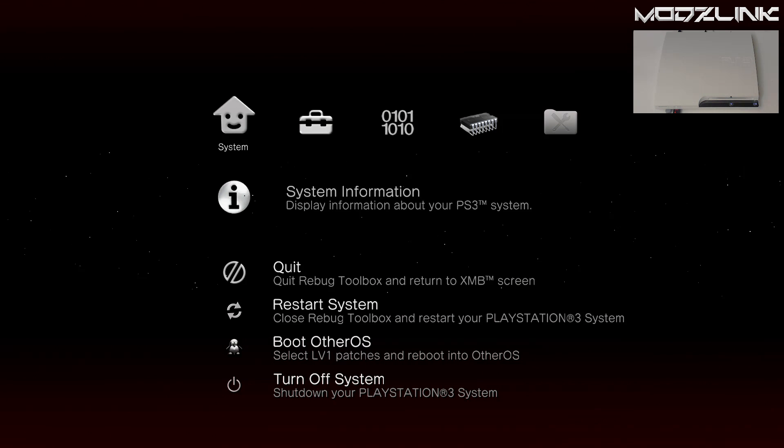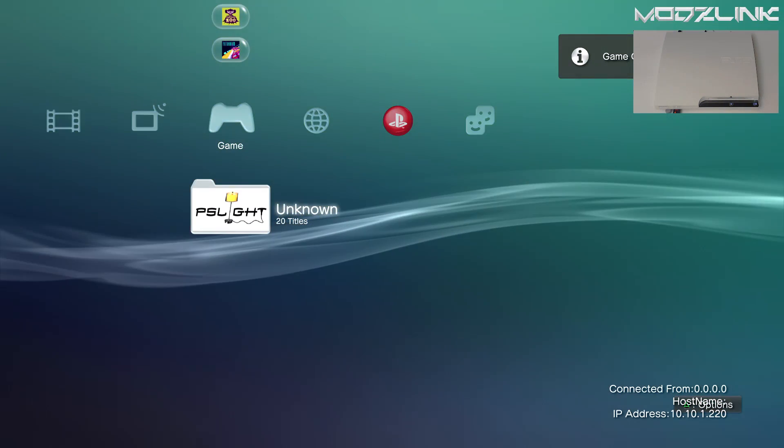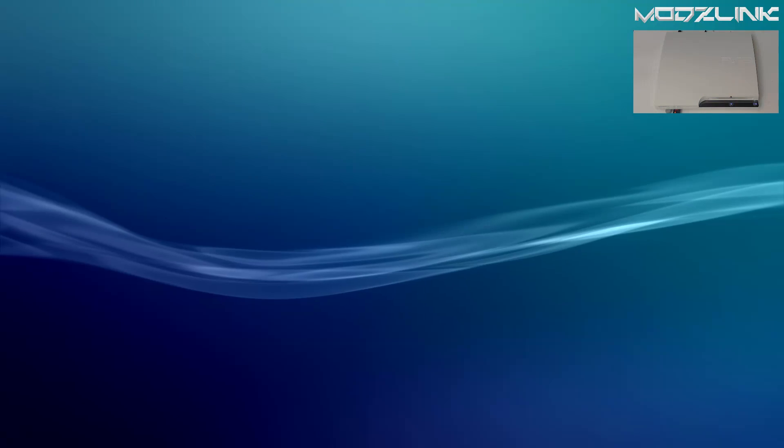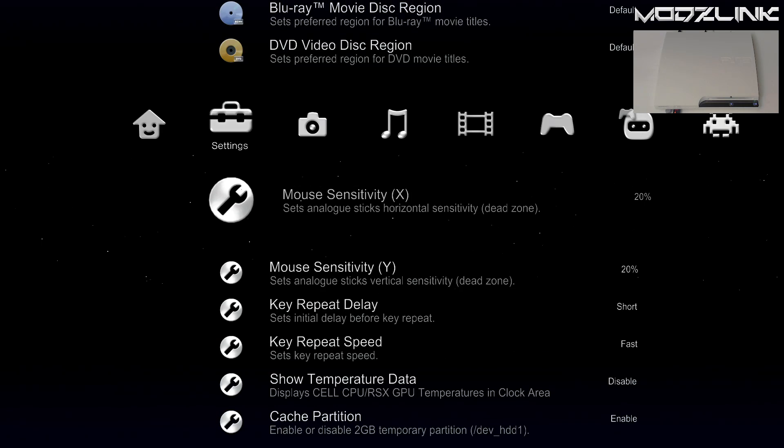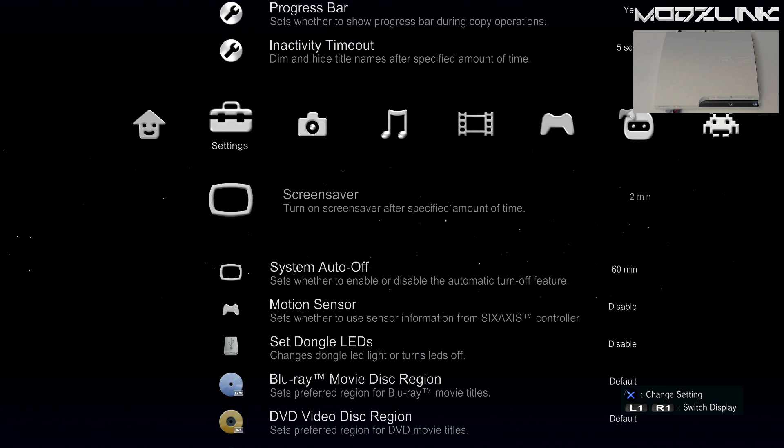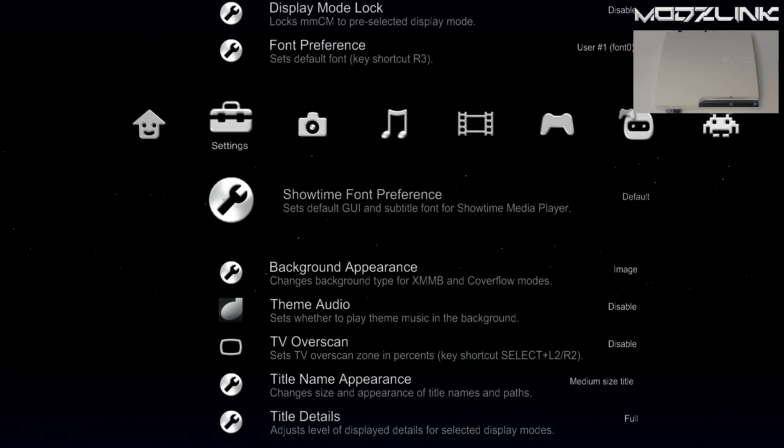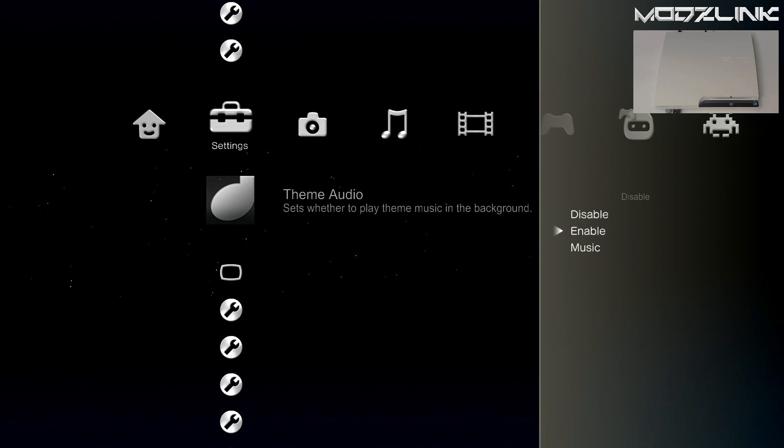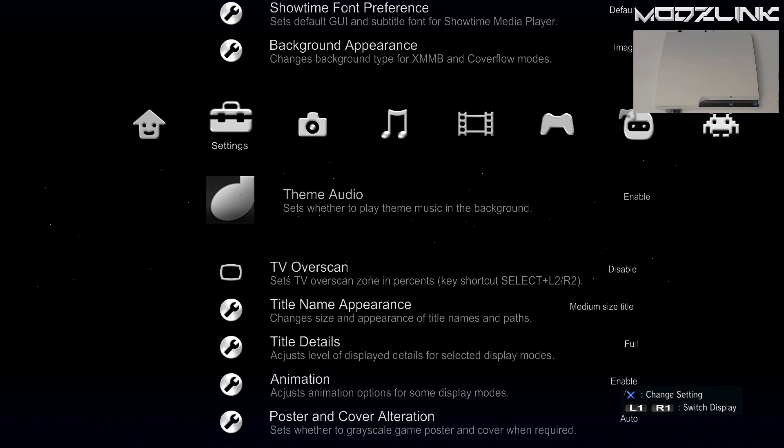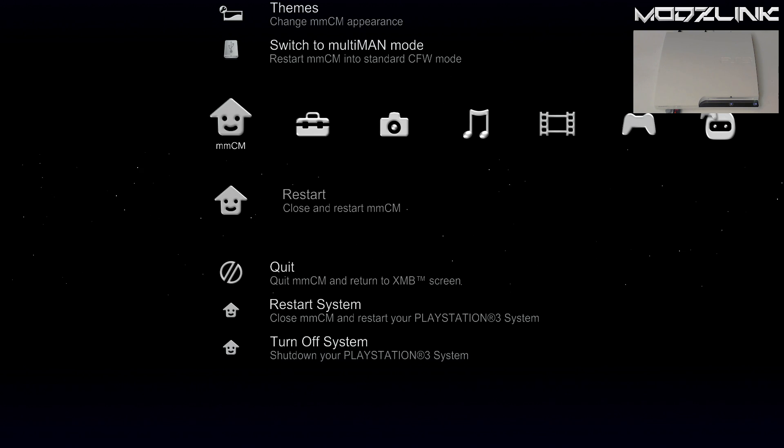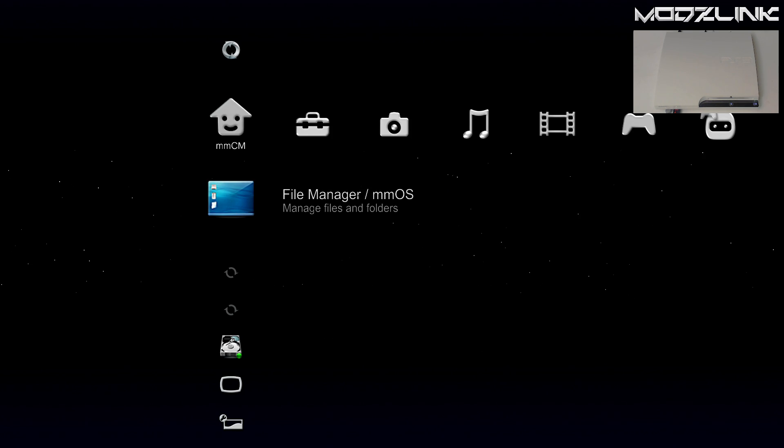Alright, so here is the PS3, I'll go ahead and exit out of Rebug Toolbox. And we'll go ahead and launch Multiman. So I actually have my sound turned off because the sound was so annoying, but let me go ahead and turn it back on here. So I've re-enabled the sound, I'll go ahead and restart Multiman.